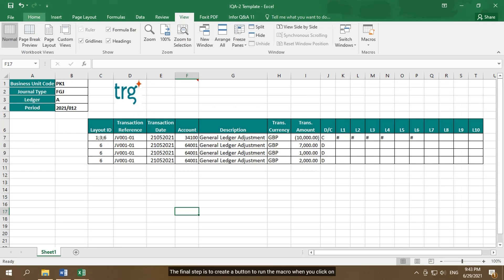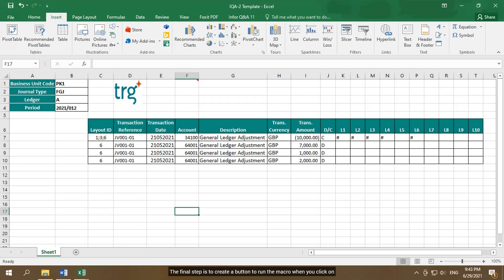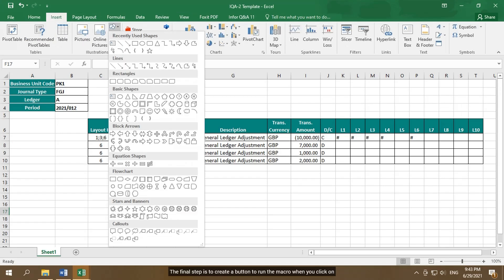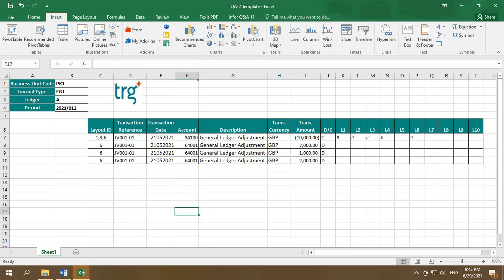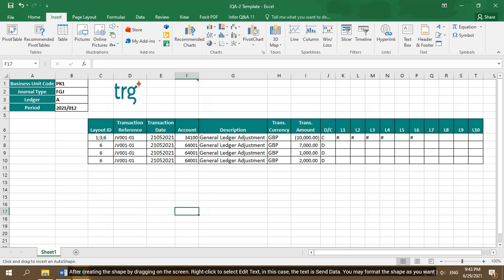The final step is to create a button to run the macro when you click on. You also have to create a shape by selecting the shape in the Insert menu. Choose the shape you want. For example, rounded rectangle.